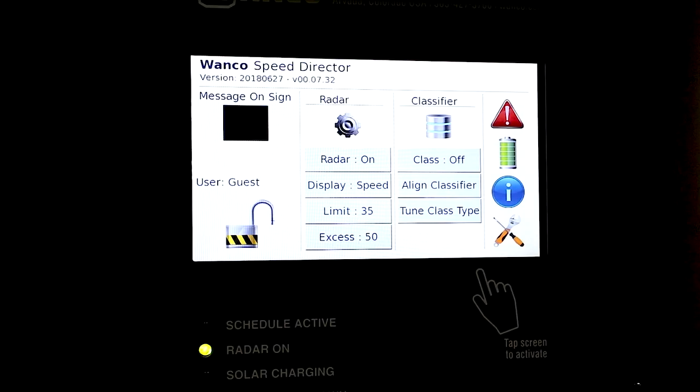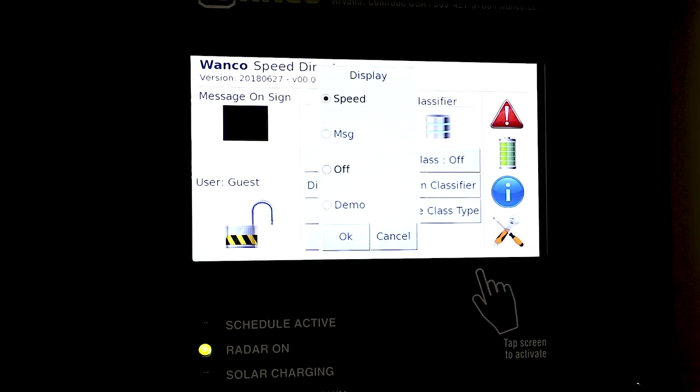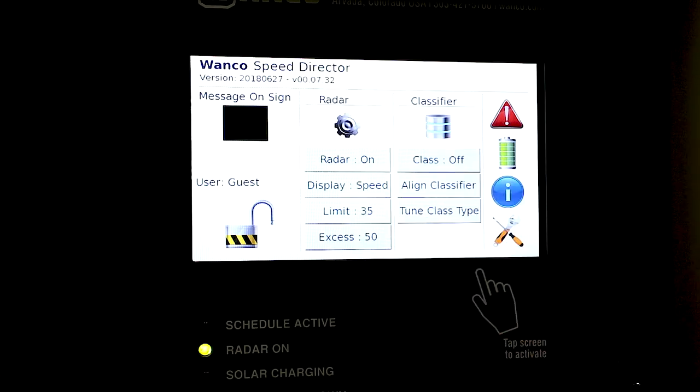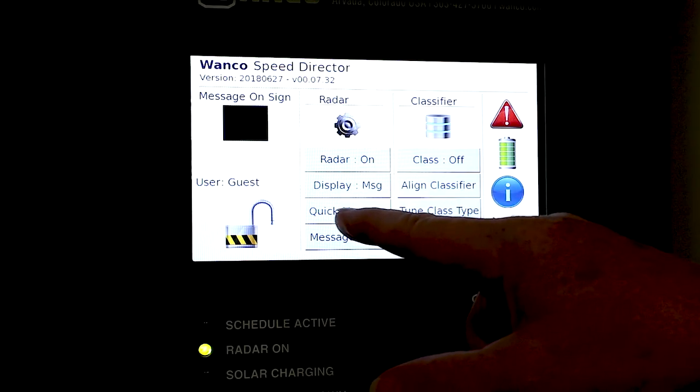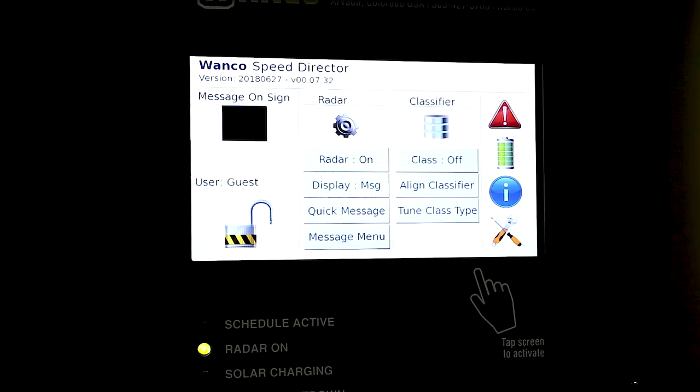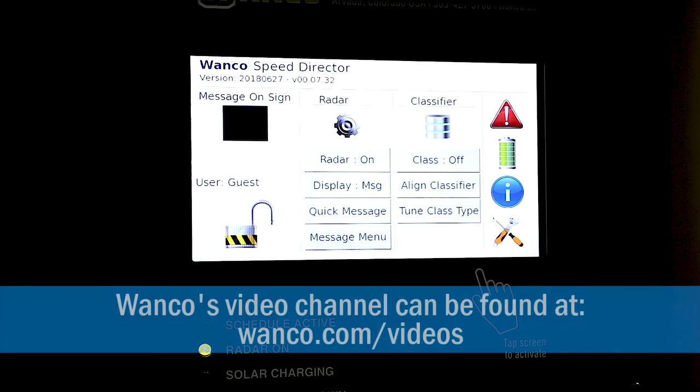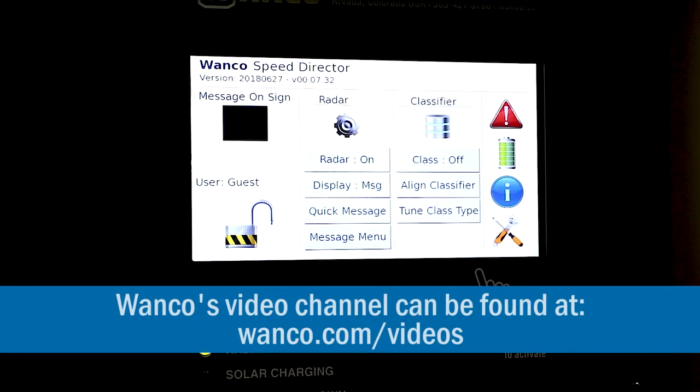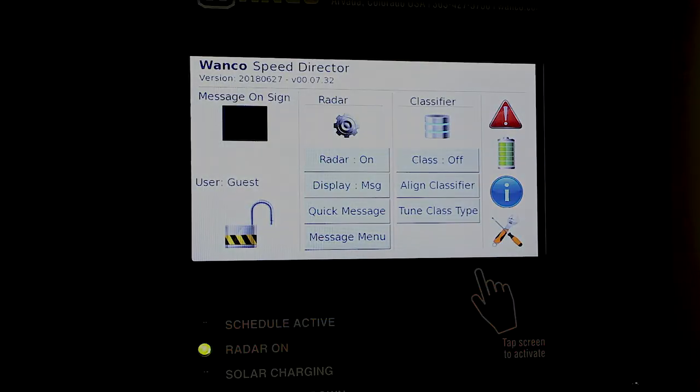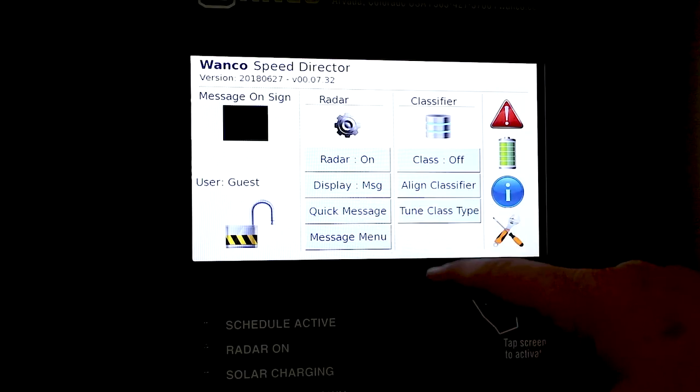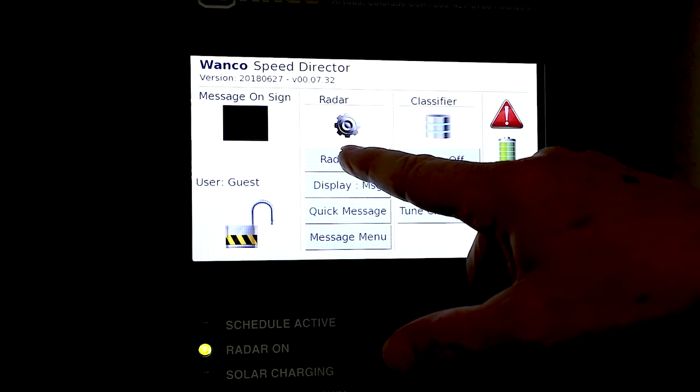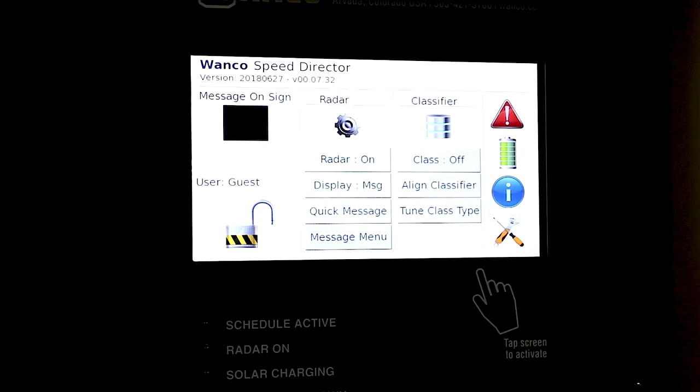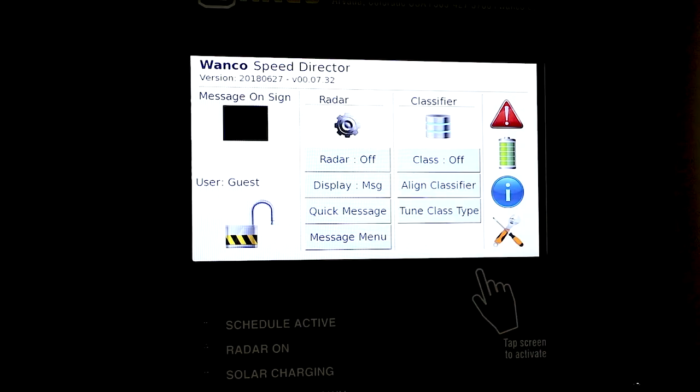And let's talk about the display for messages. So we're going to go from speed to message. And you can see display now says message. We have quick message and we have message menu. These are exactly the same as Wanco's changeable message signs. So if you want to see how to really get into the programming of these, please refer back to some other videos that have been done on the quick messages and message menu on the touch screen control. There's many other videos on YouTube to go look at. One thing you may have noticed though when we went into display message, our radar is still running. So in some cases if you're running a message sign, you don't need the radar on so you can actually turn the radar off. And now we have radar off but the message is still there running.